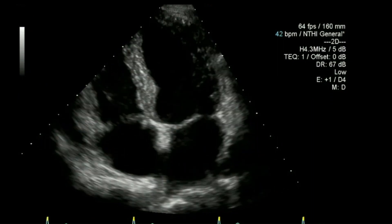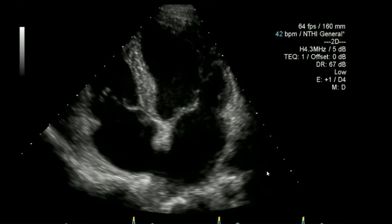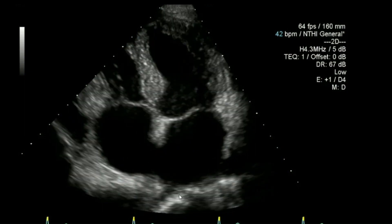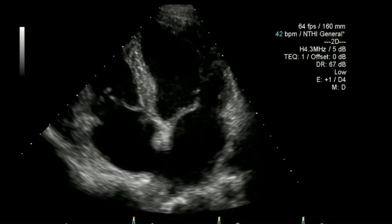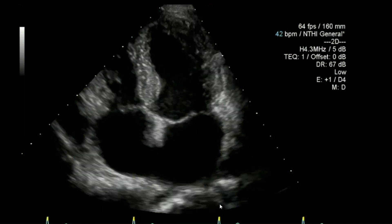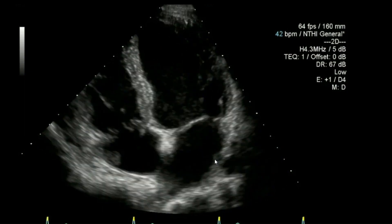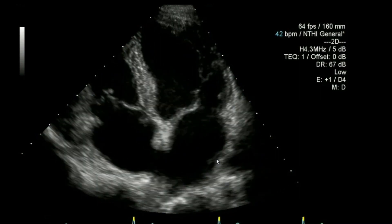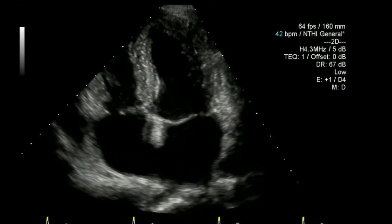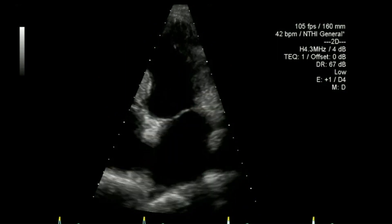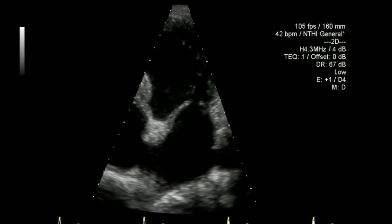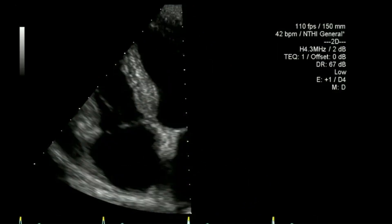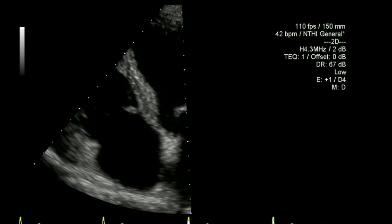Next, coming down to the four chamber view — again one to two centimetres behind the heart. Often I'll look deeper initially just to check there's nothing there. If I can open up both atria I'll measure them in that one view, or if I can't open up both adequately together I'll measure them separately.